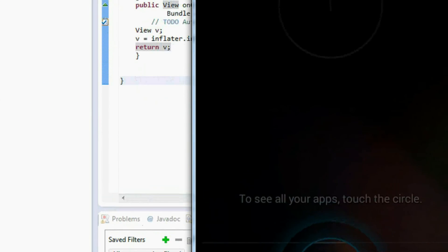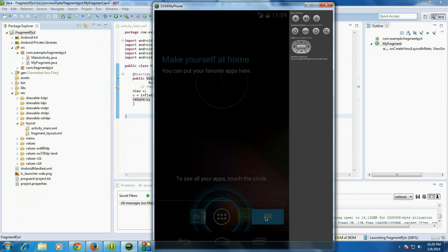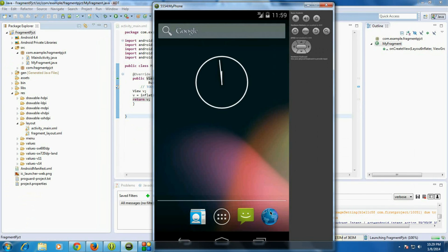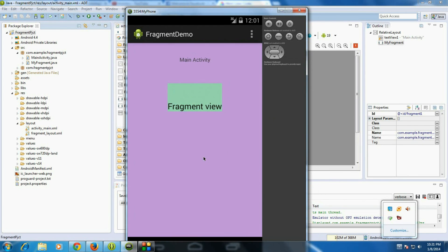The emulator opens. We can see the main activity, and on that main activity there is a fragment now present. This is how we work with fragments. In this episode I explained how to add a fragment directly into an activity layout. In the coming part I'm going to explain how to add a fragment programmatically into an activity layout. Thank you for watching — please subscribe to my channel for more updates.